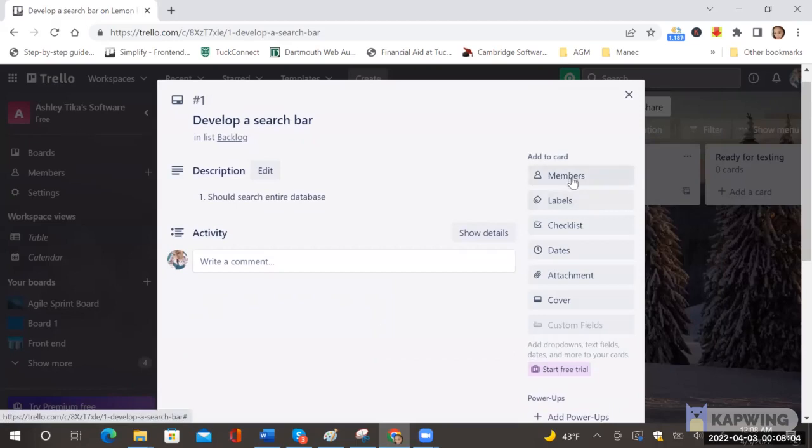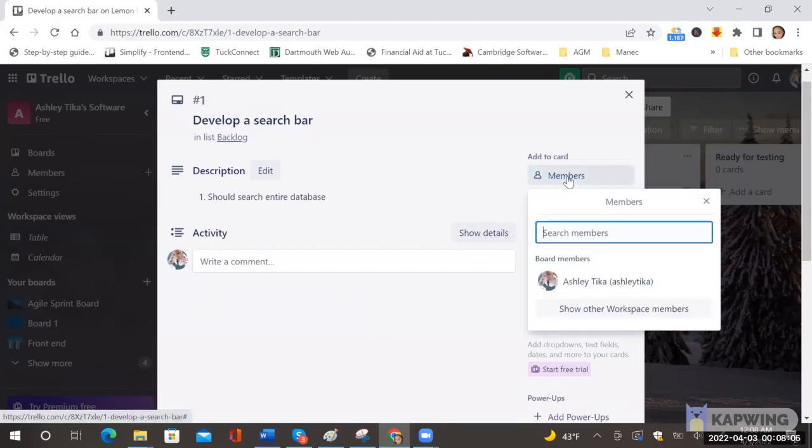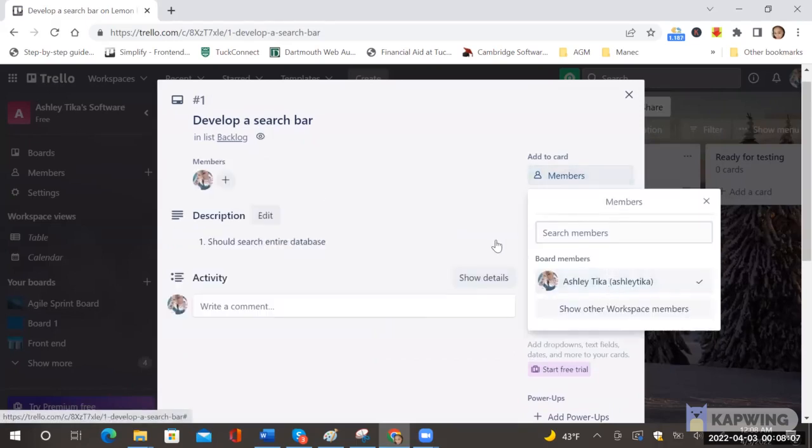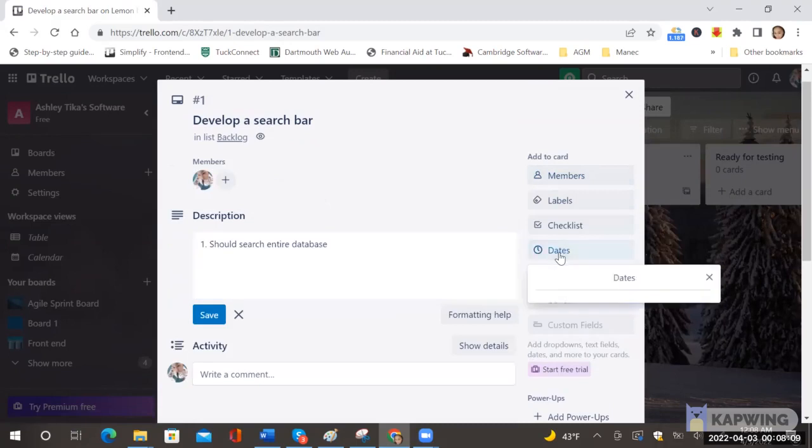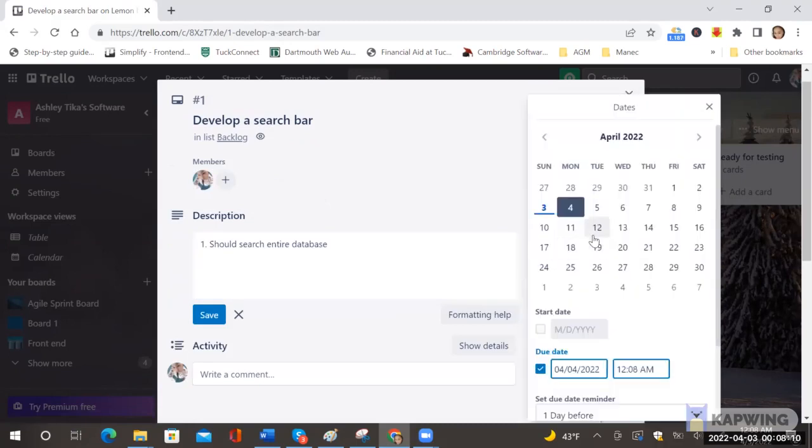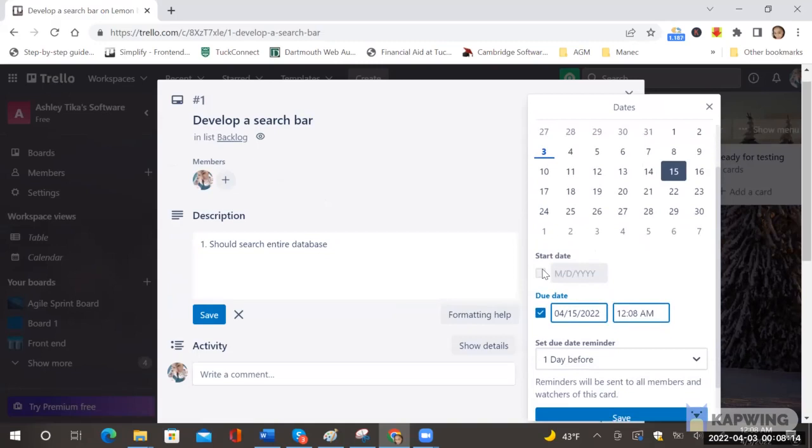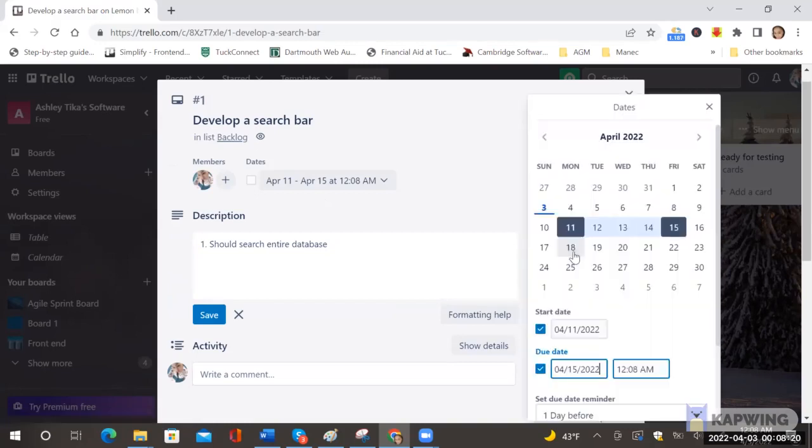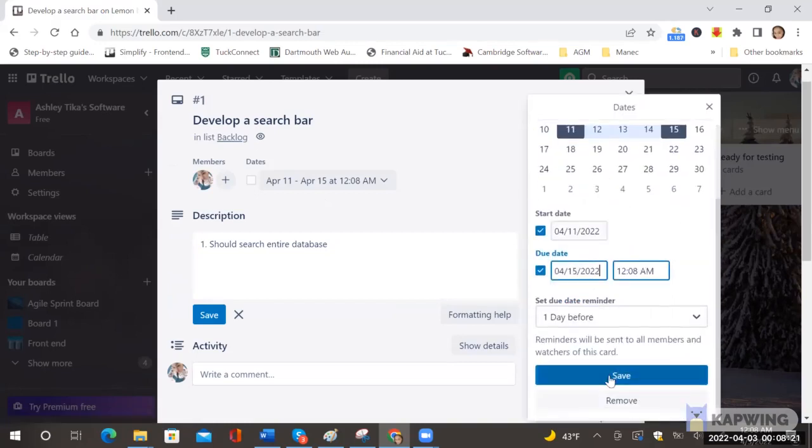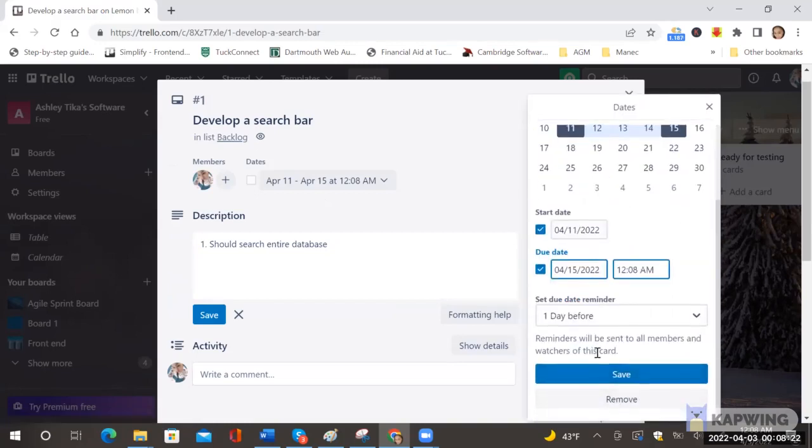And then I can assign it to someone, well now I'll assign it to myself. I can also choose a date, say I want it done by April 15th. I can set that date and also a start date so say the start date is April 11.